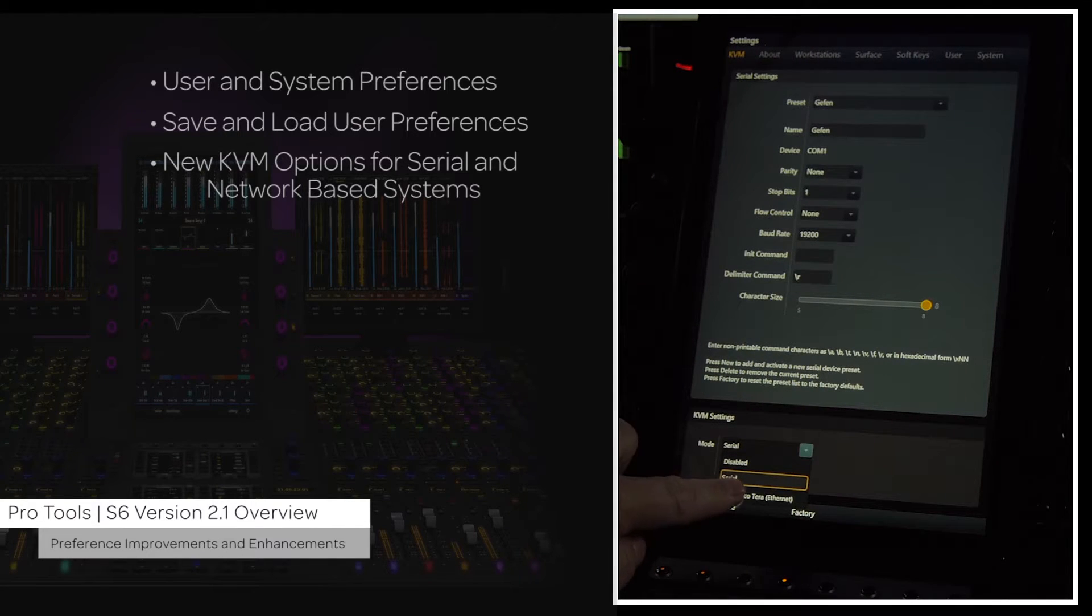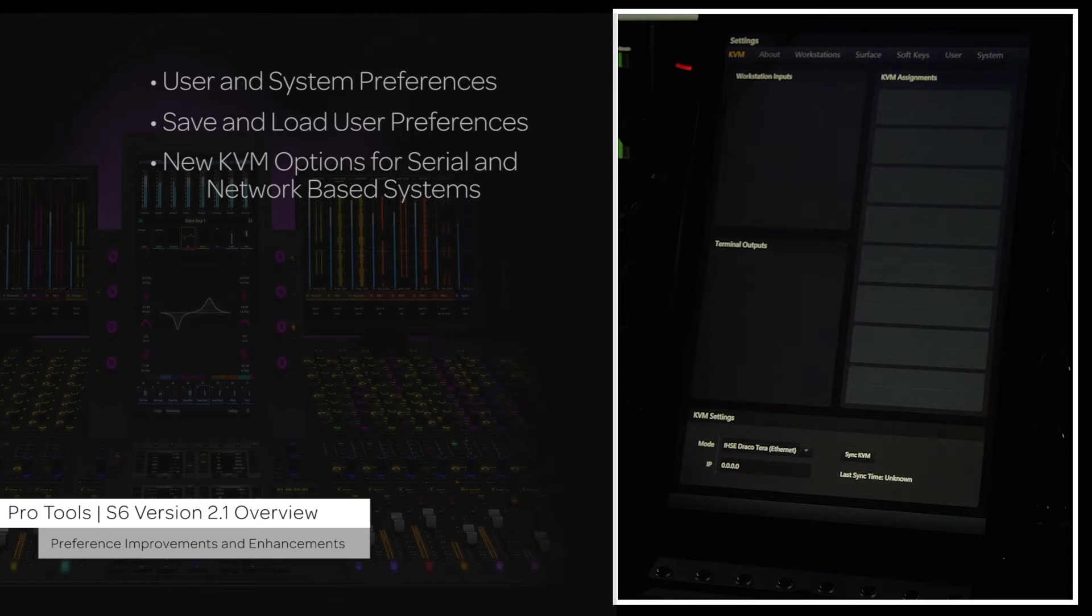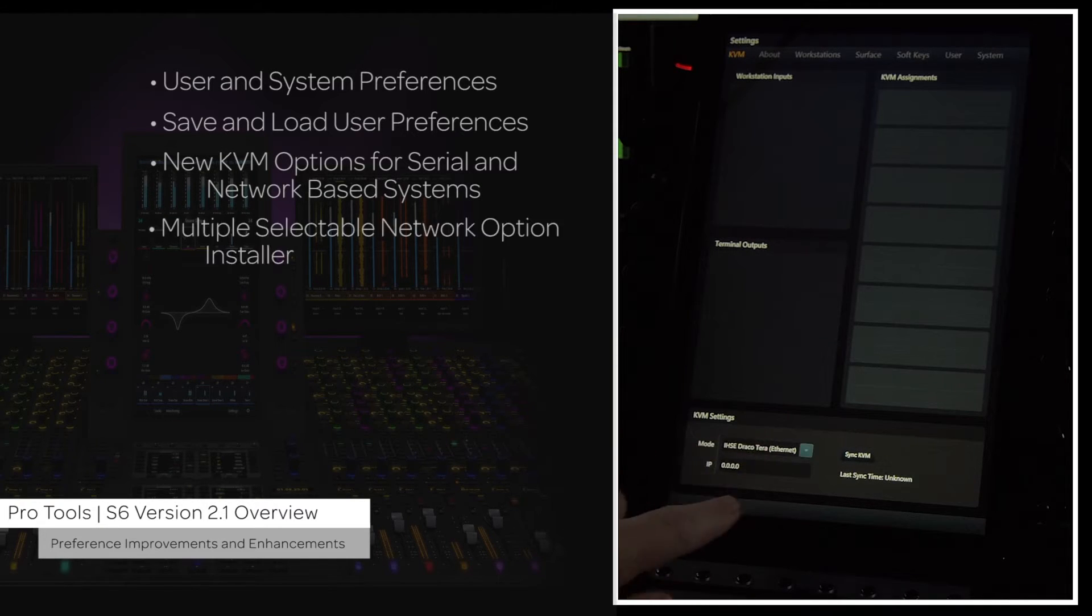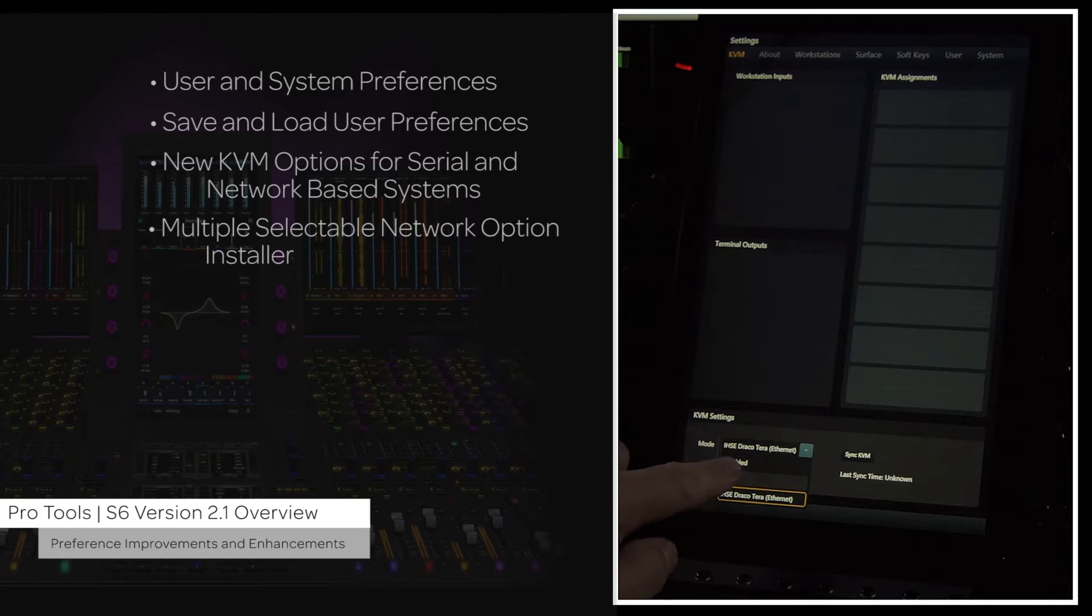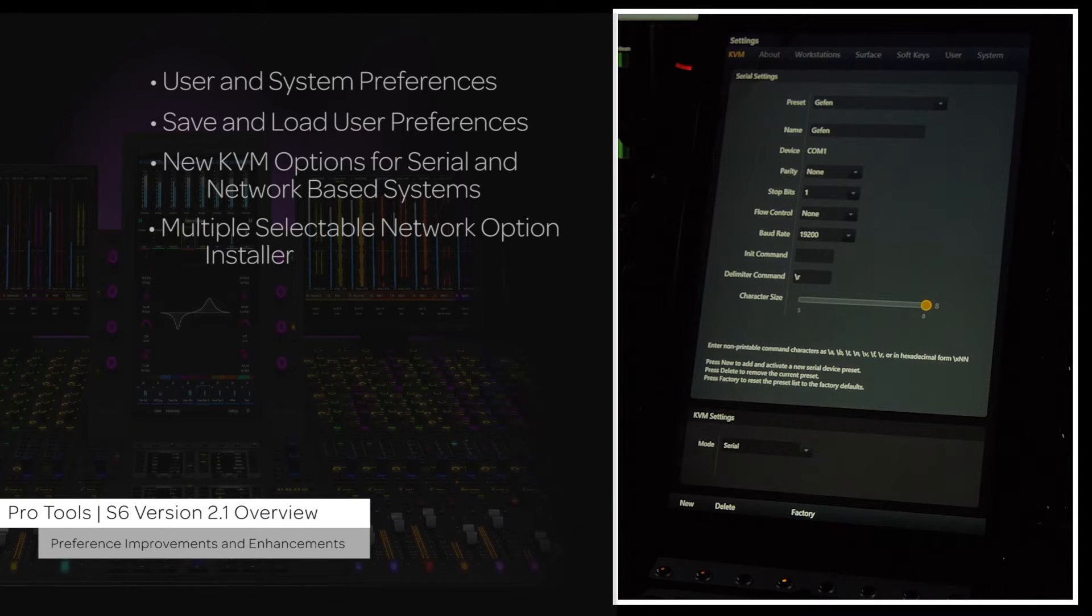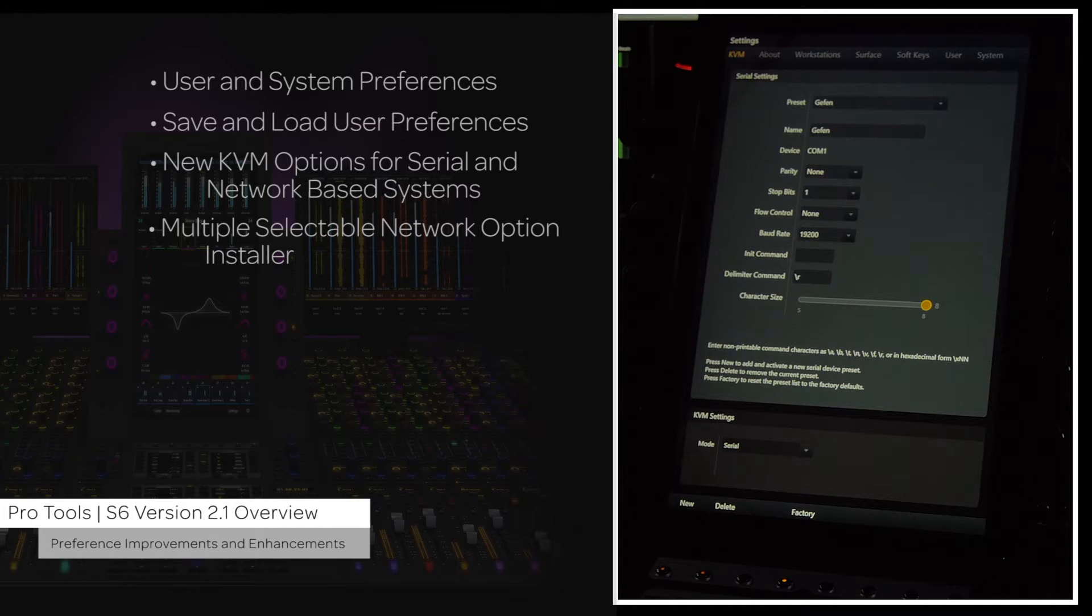Presets for Geffen, GND, as well as a new ethernet option for IHSC are available. Along with this, there is also support for multiple selectable network connections. See the What's New in S6 version 2.1 guide for detailed instructions on setting this up.